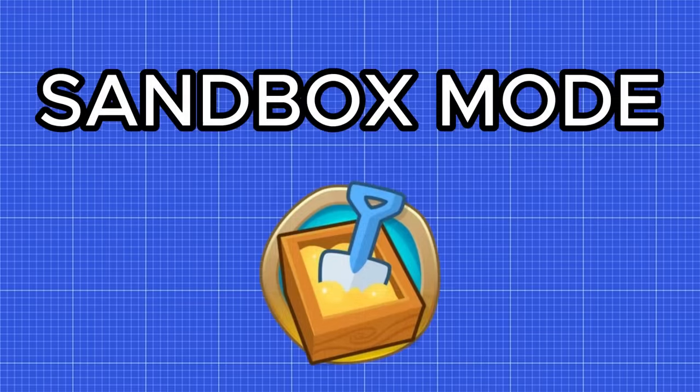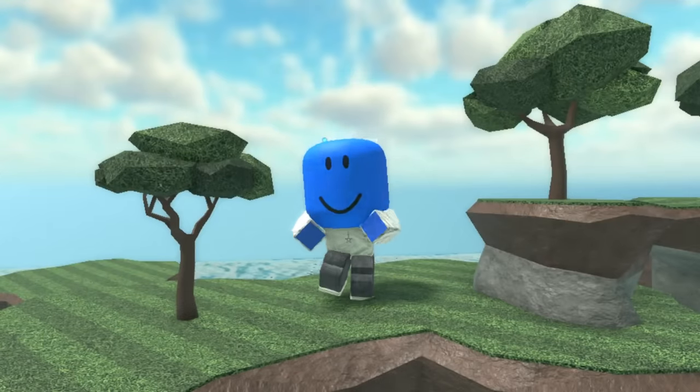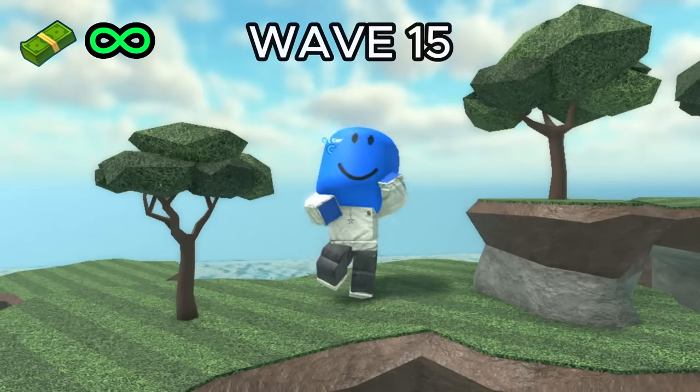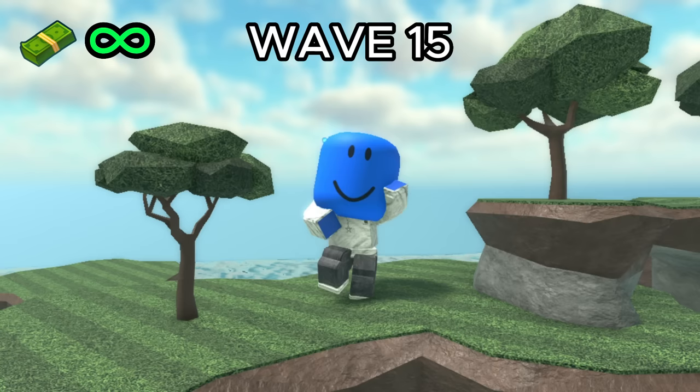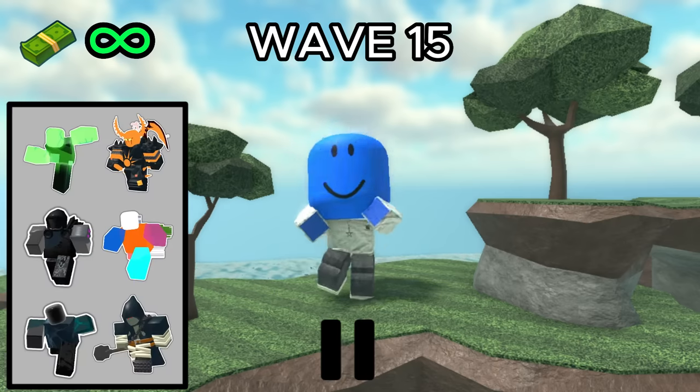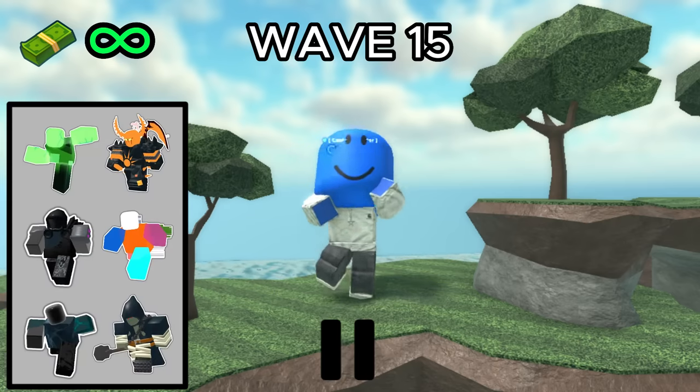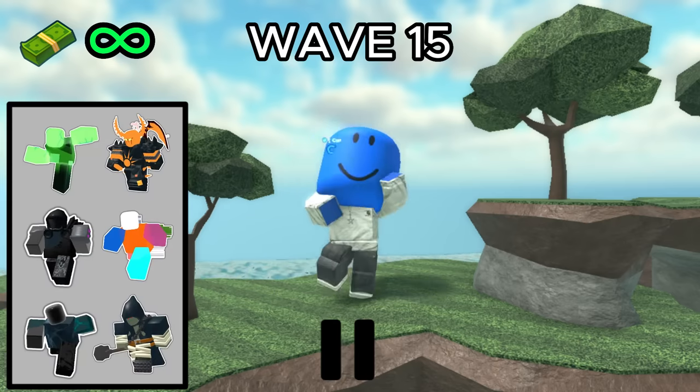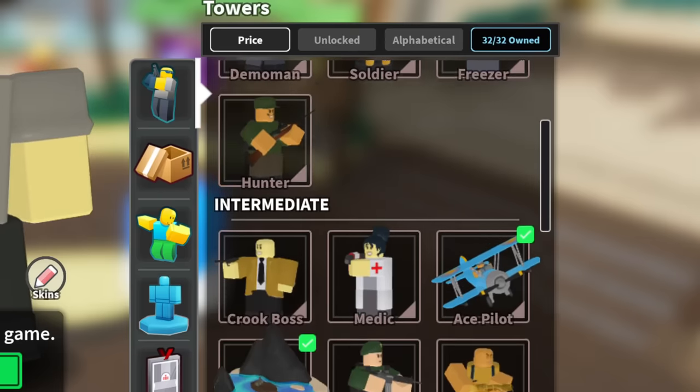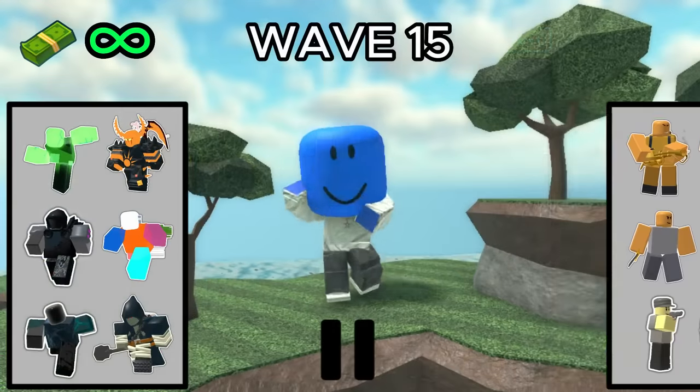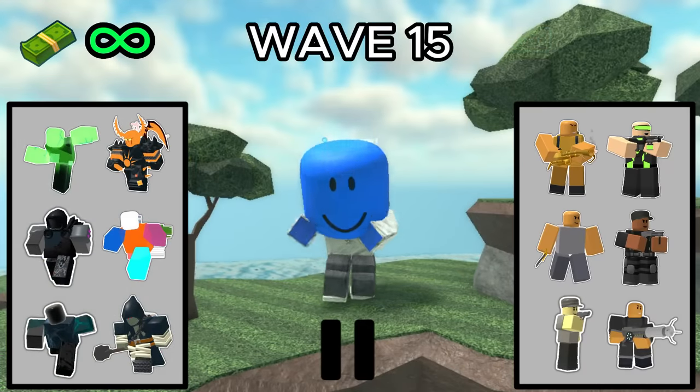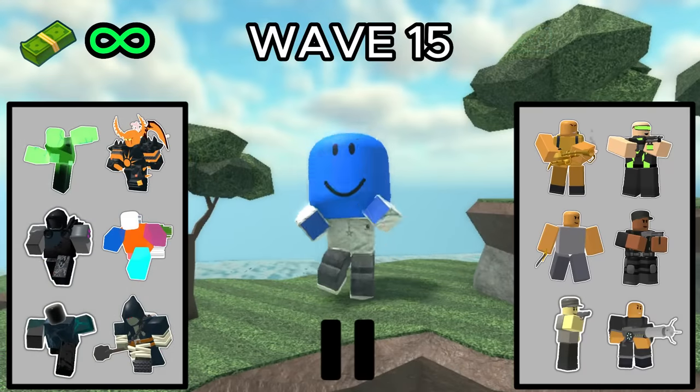Number 2, Sandbox Mode. In sandbox mode, you would have unlimited cash, the ability to skip to any wave, pausing, and the ability to summon any enemy with a click of a button. You would still be limited to the towers you have unlocked, however, you should be able to use any tower from your inventory, not just a loadout of 5.